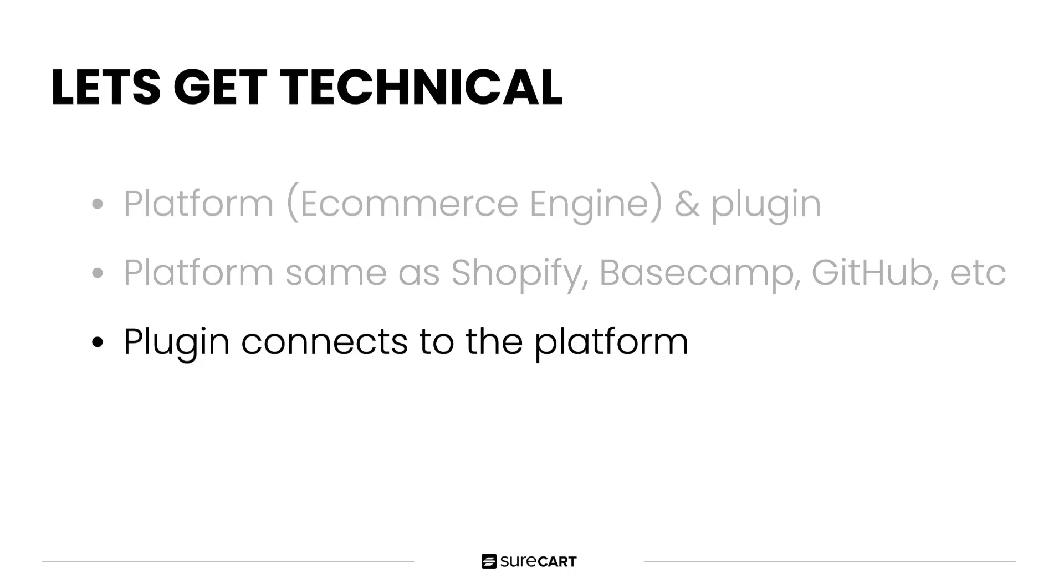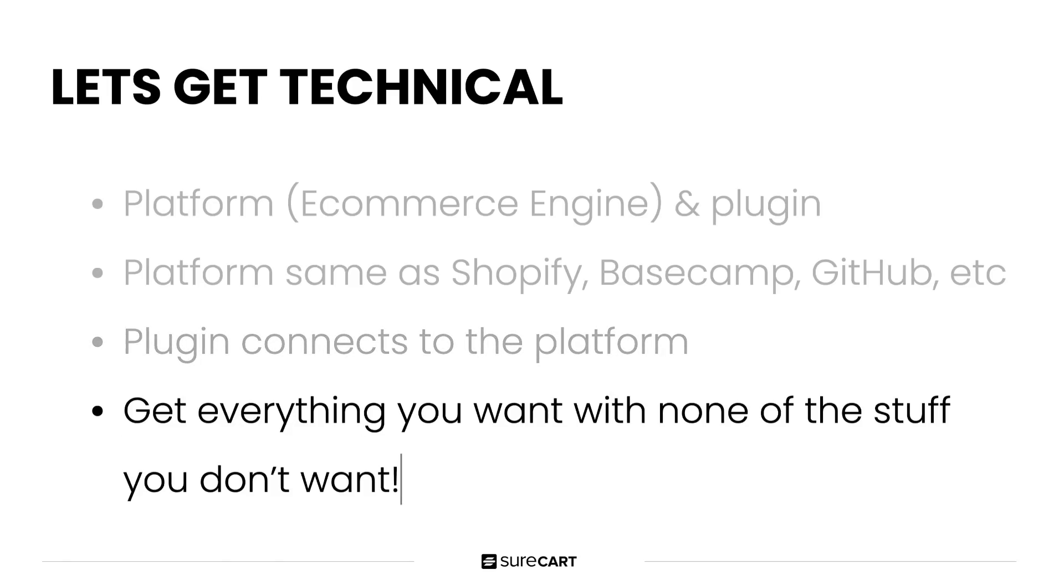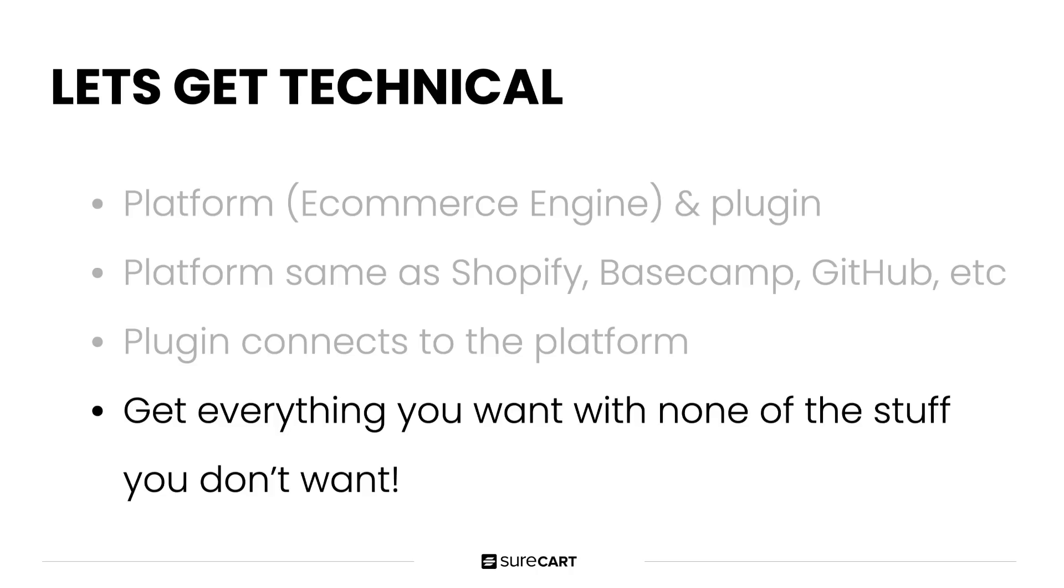And then there's the plugin, which connects to the platform in real time, taking all the load away from your website and onto the platform that was built and optimized for e-commerce. So everything I showed you earlier in the video was all loading from the e-commerce engine, not the website. This way you get everything you want and none of the stuff you don't want.